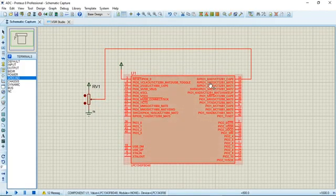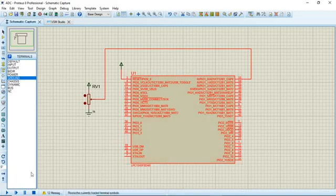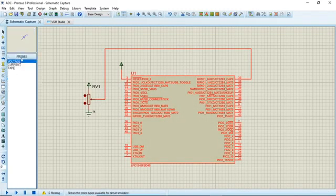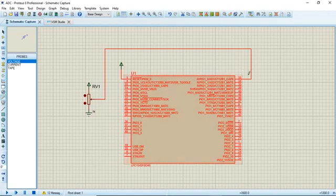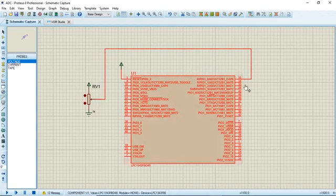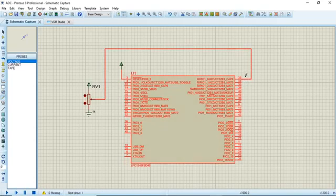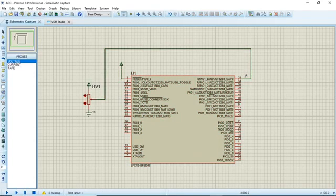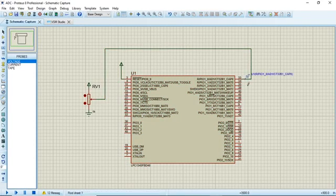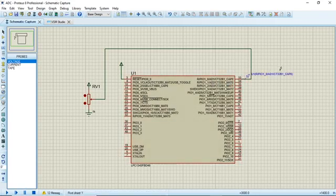Now we'll place a probe to check the variation in voltage values. I won't connect an LCD here, just a probe to see how the values are varying. Let's connect a probe at this point. I've connected a probe to AD1 pin to check the corresponding variations in voltage.